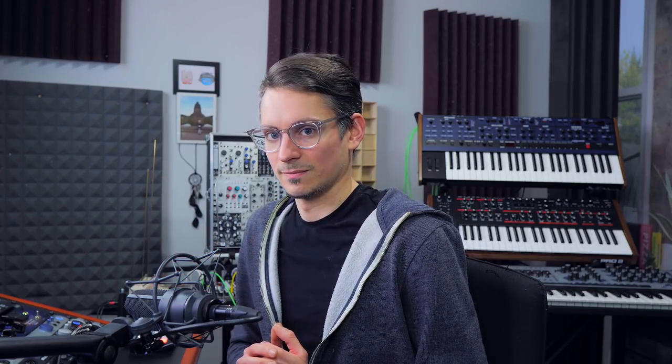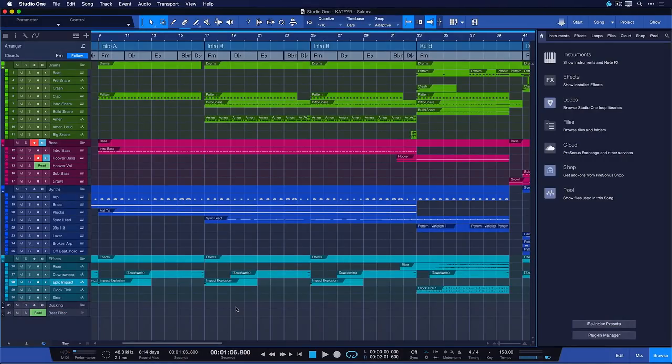So if you want to collaborate with somebody or you want to send off your song to a mix engineer or producer, it's not enough to just include the .song file, you need to think of these files also.